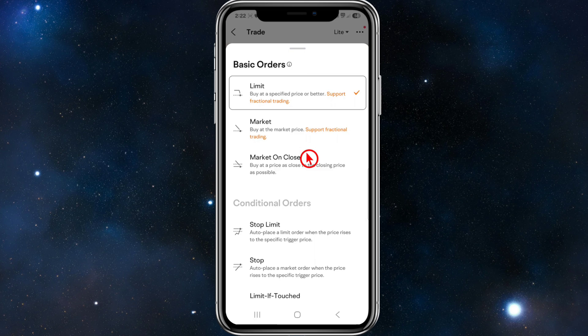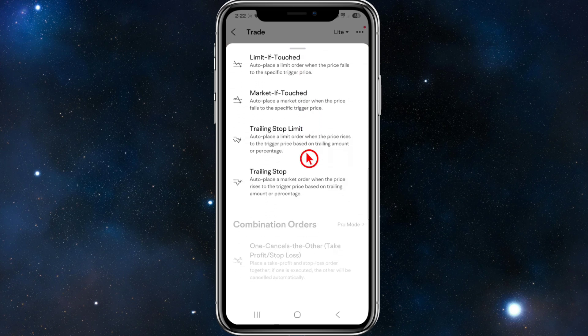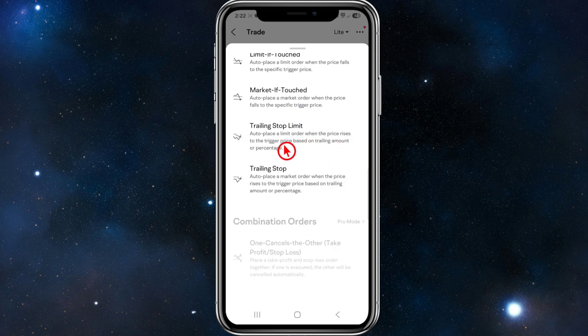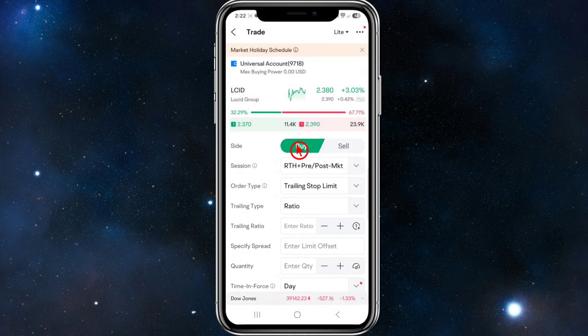From the Basic Orders drop-down, this is where we can click on Trailing Stop Limit or Trailing Stop. Depending on which one you want — I'm going to select Trailing Stop Limit.